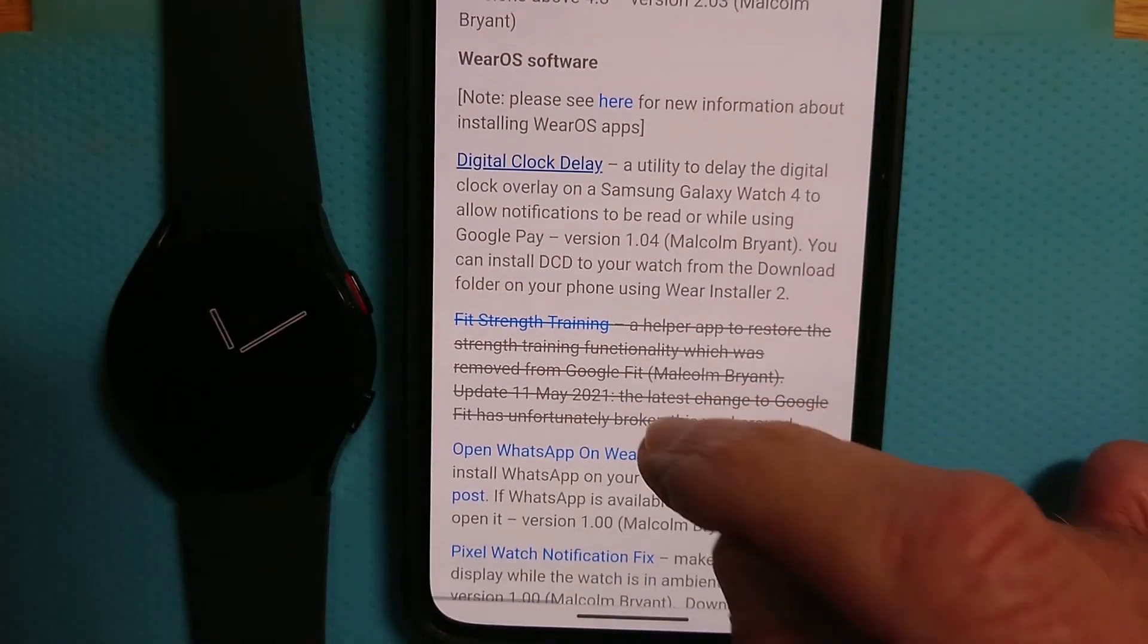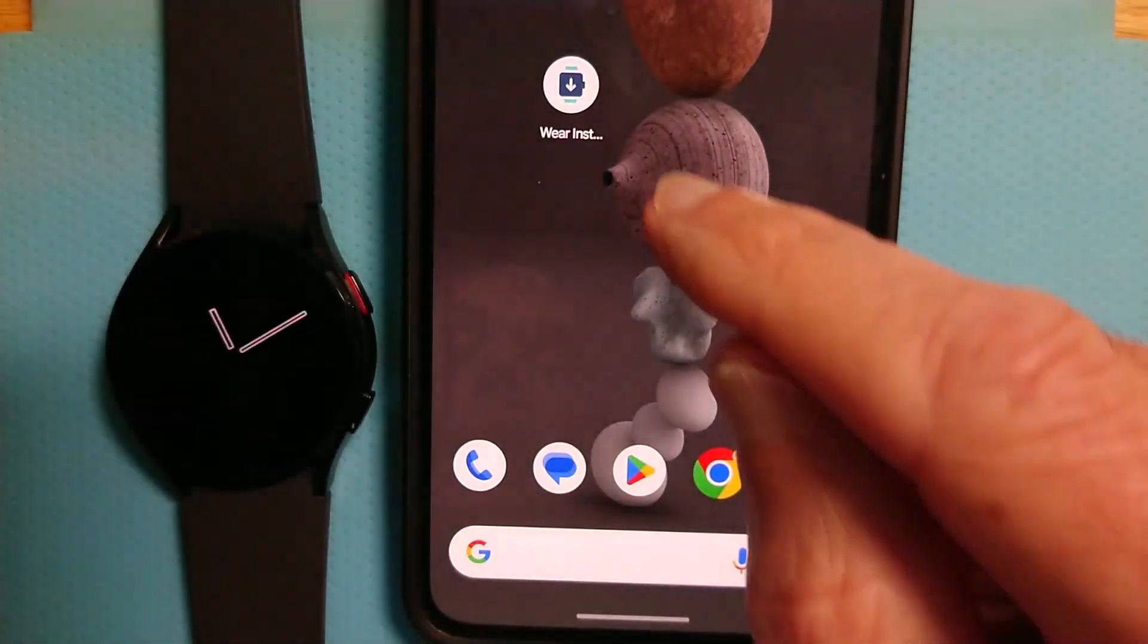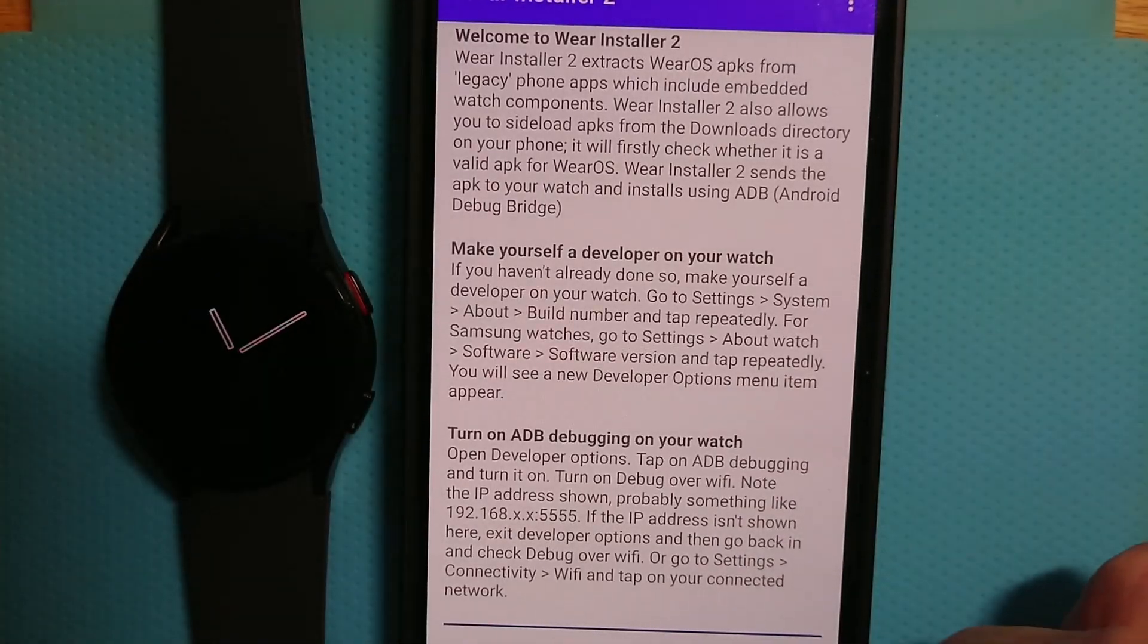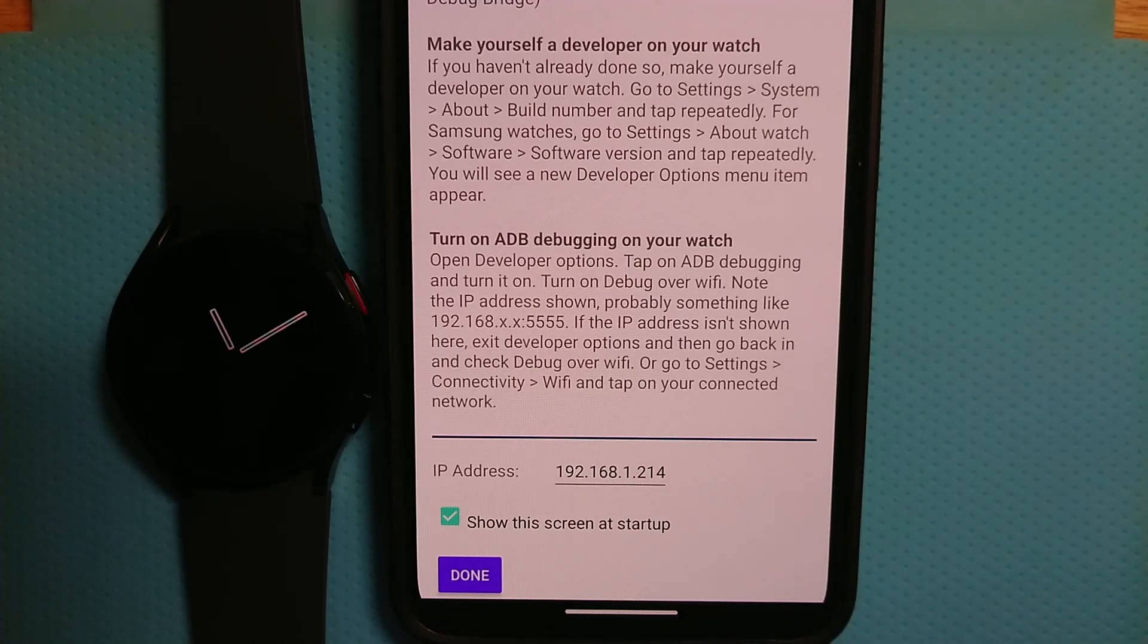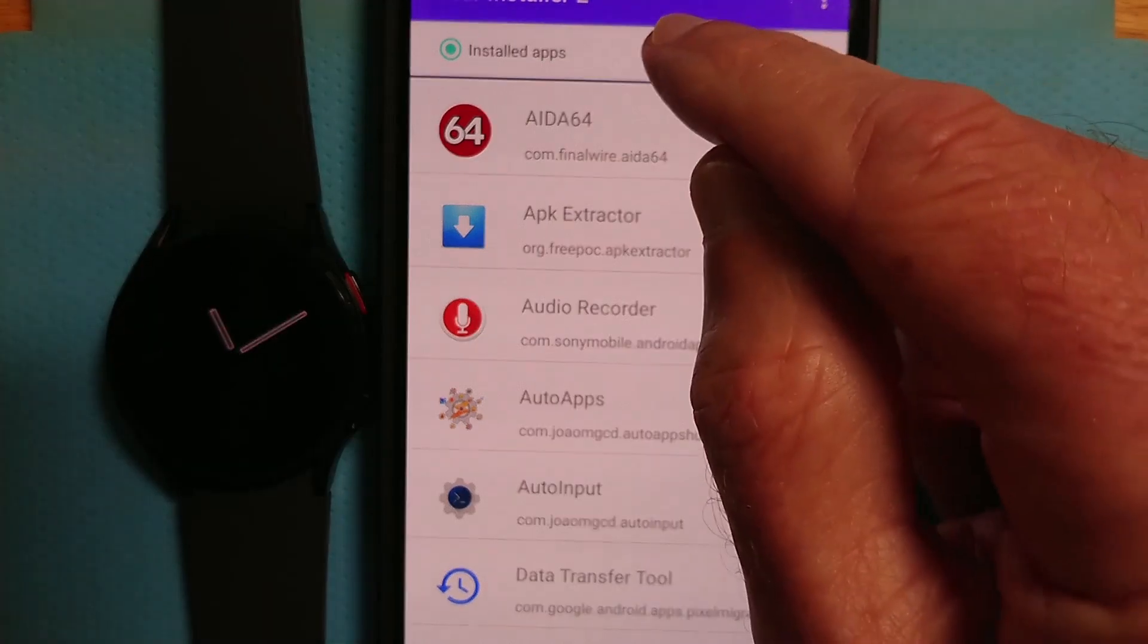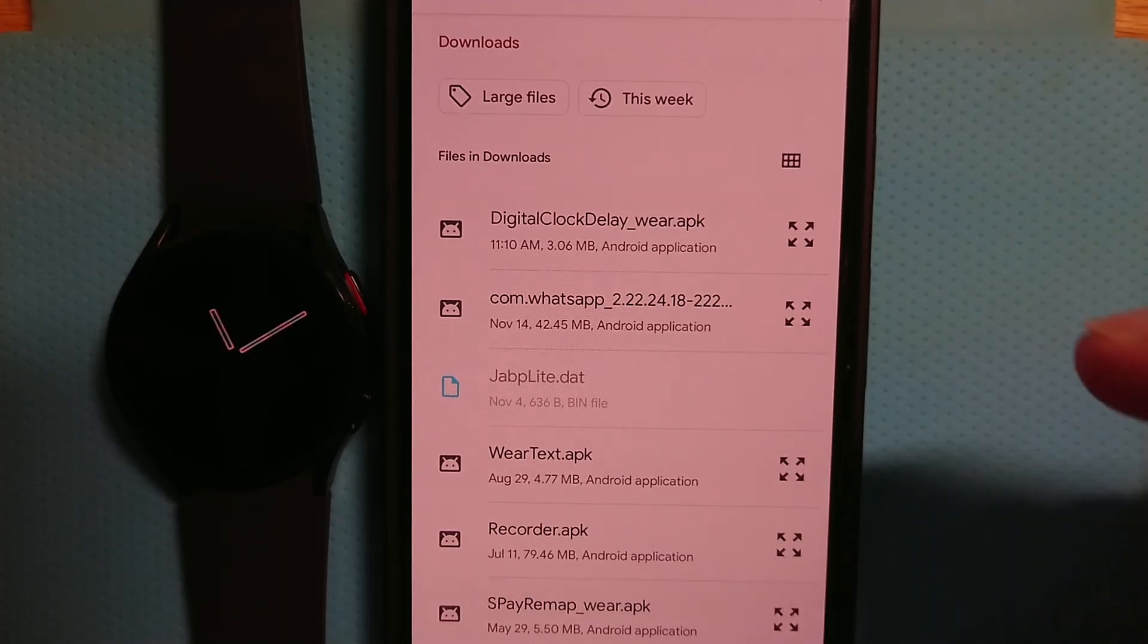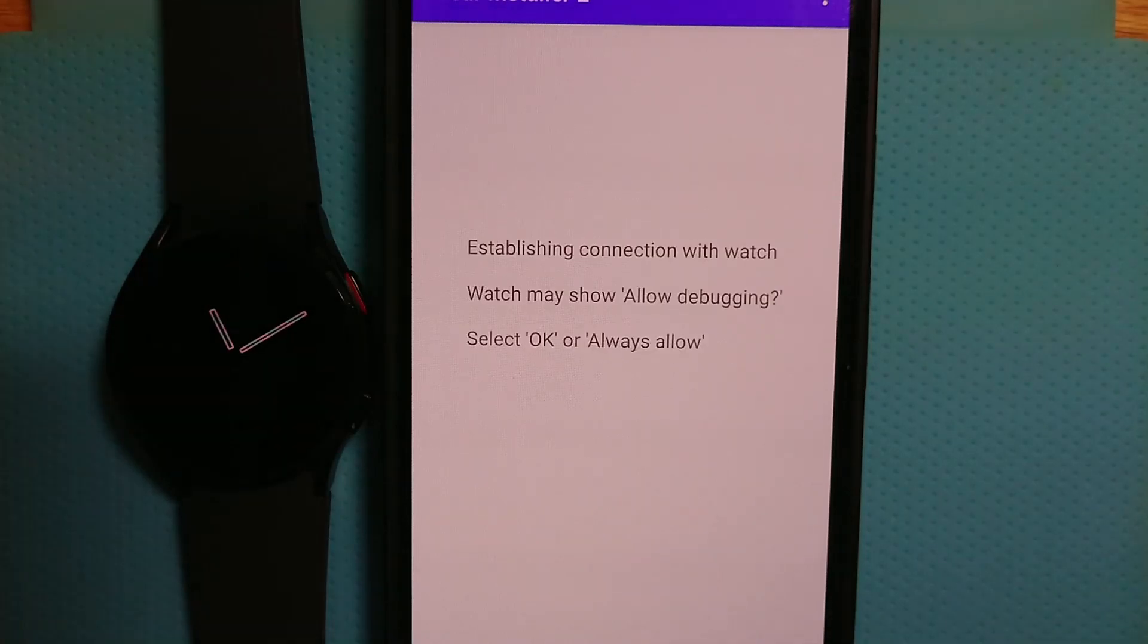And now let's open Wear Installer 2. And there's some explanation here as to how everything works. But the important thing to note is this field here where you put the IP address of your watch. So we saw that, go to the Custom APK option. And you can see there Digital Clock Delay underscore Wear. That's the APK file we just downloaded. And if we tap on it, it's telling me this APK file is for Wear OS. Continue.